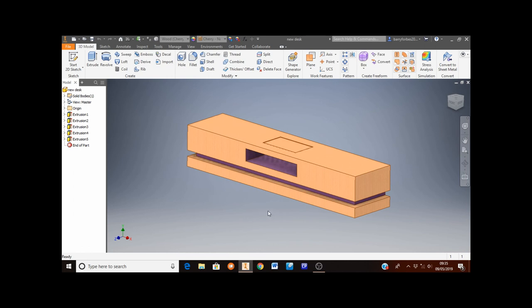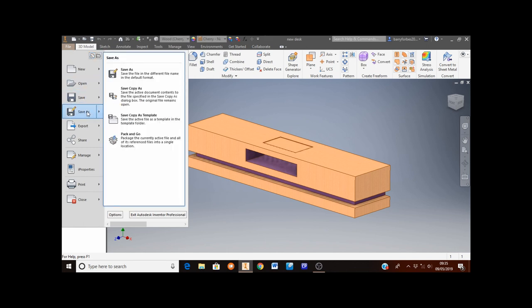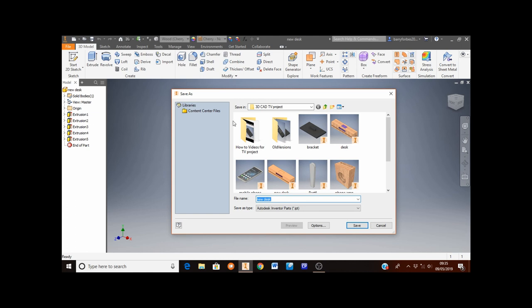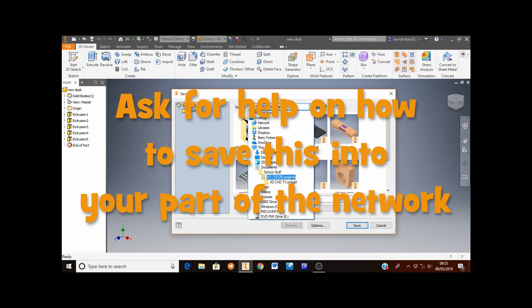You now need to save your work. Move the mouse to the top left corner to the file button and select Save As. Click on the arrow to find your space on the school network, navigate to your technical folder, and save this as TV desk. If you don't know how to do that, ask your teacher for help.